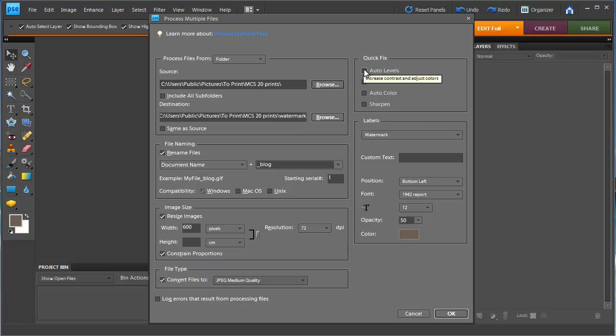You can apply some auto levels and sharpening to your file if you'd like.